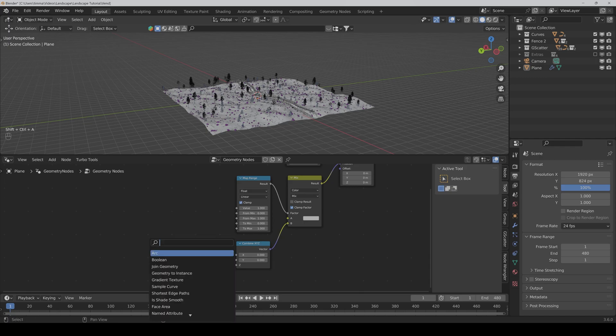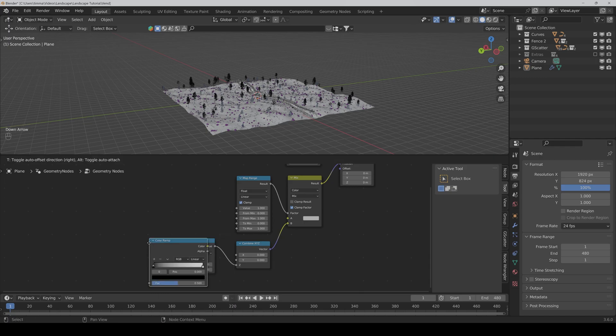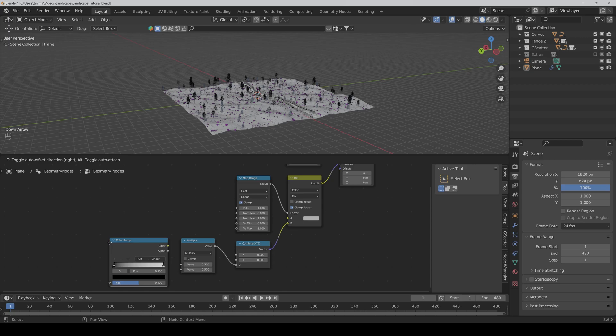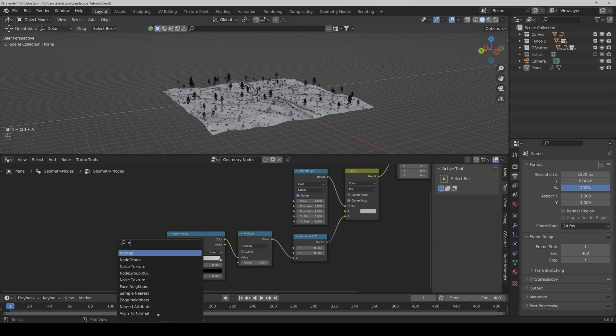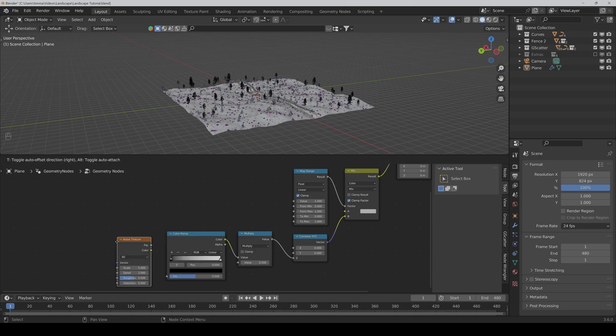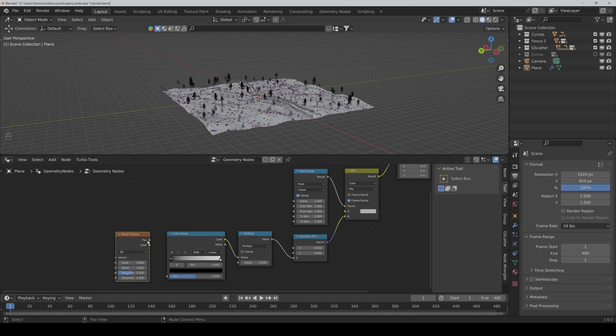Then we also need a color ramp. We connect the color to the upper value and a good old noise texture. And here we connect the vector to the vector.